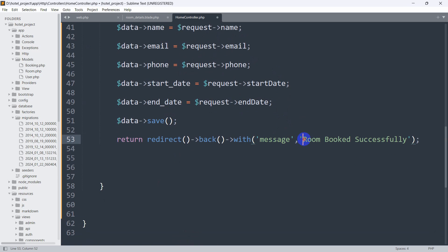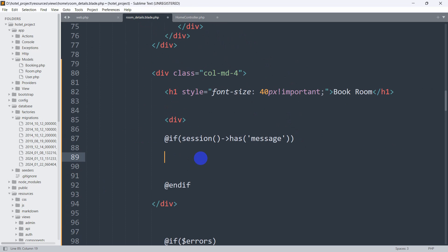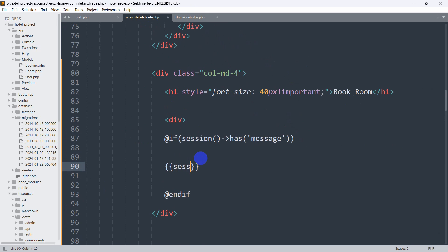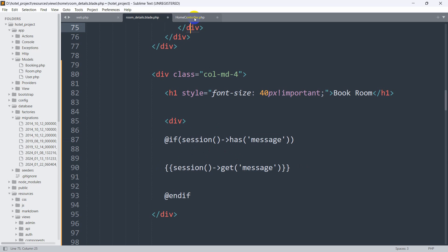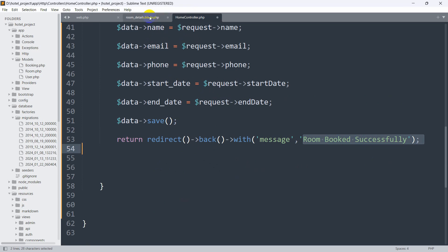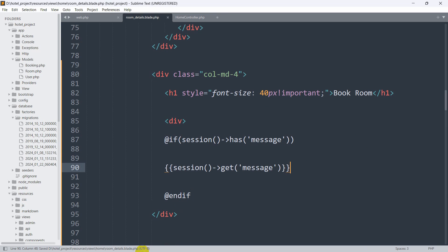We're getting the message which will be 'room booked successfully'. If there is any message it will show it. We use double curly braces then session()->get('message'). So if there is any message, only then it will enter this if condition and display it — the message being 'room booked successfully'.